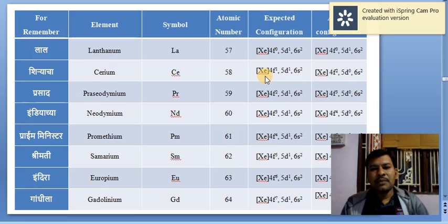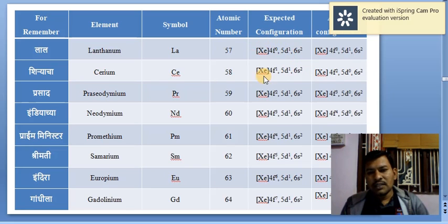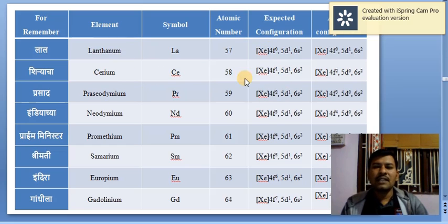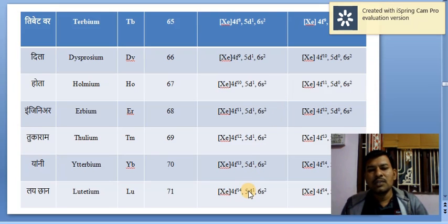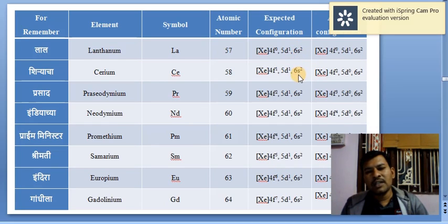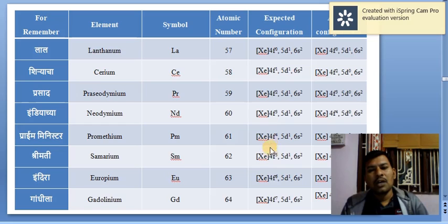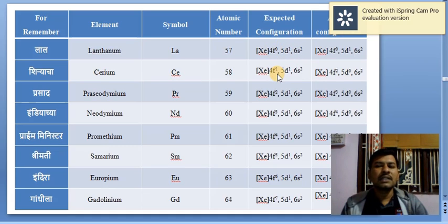From cerium onwards, electrons are not added to the 5D orbital. The 5D orbital retains only one electron, and the 6S² orbital also remains unchanged throughout all lanthanide elements up to lutetium. Electrons are added only in the 4F orbital or 4F subshells, because the 5D orbital already has one electron and all additional electrons go into the f orbital.